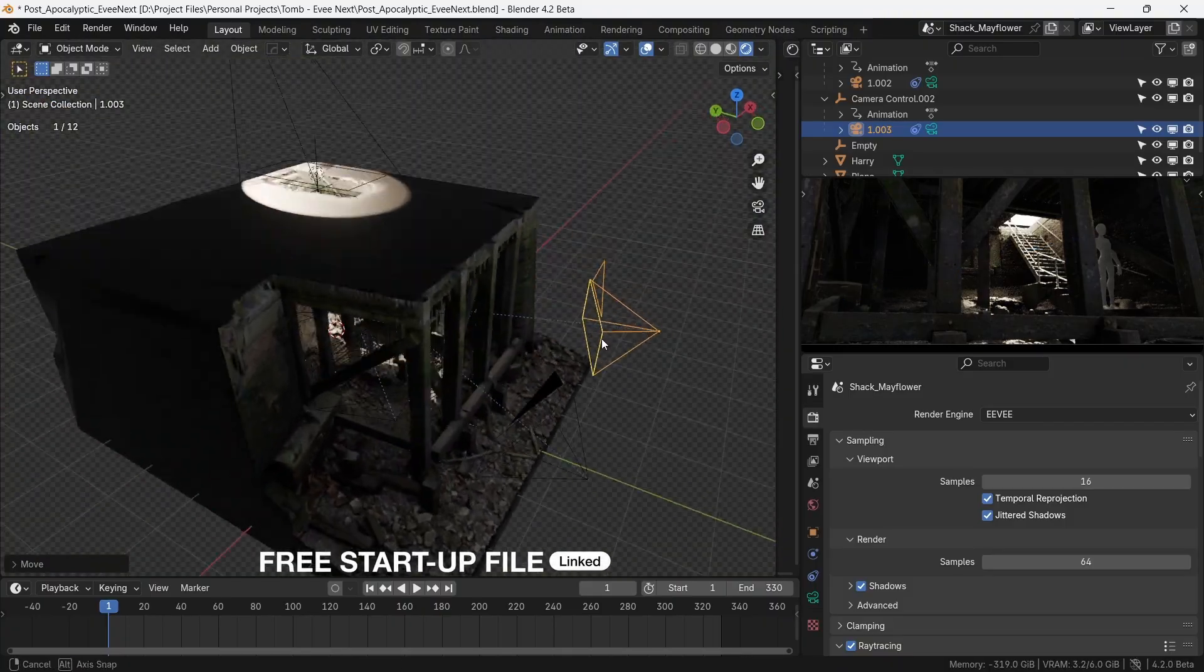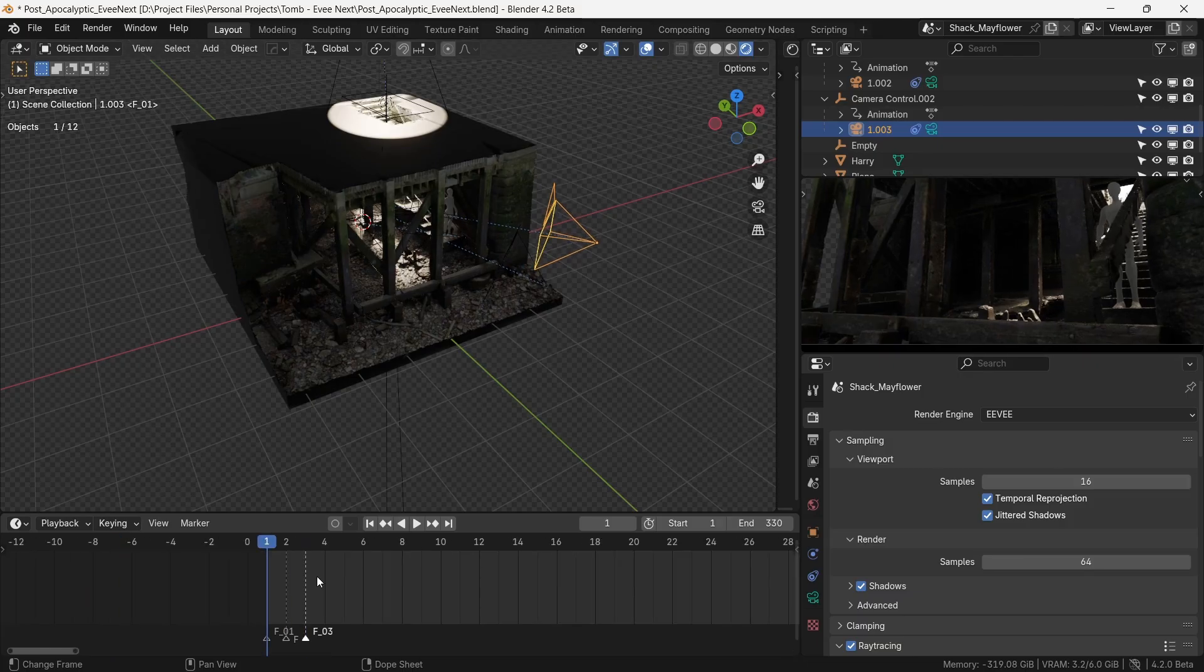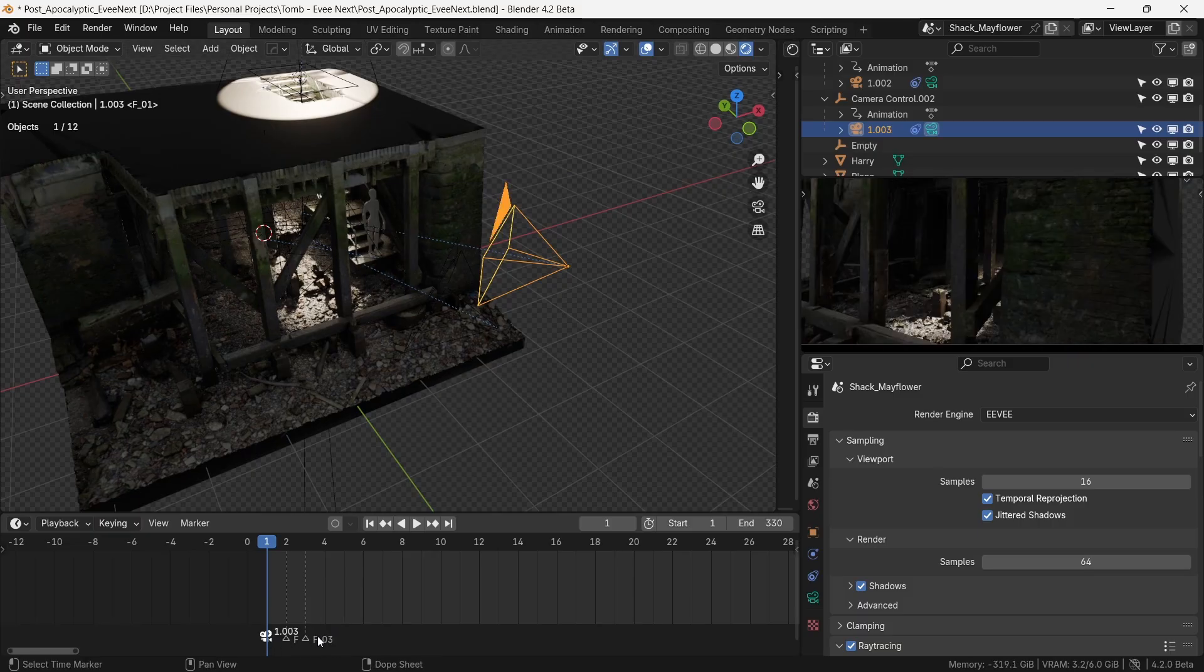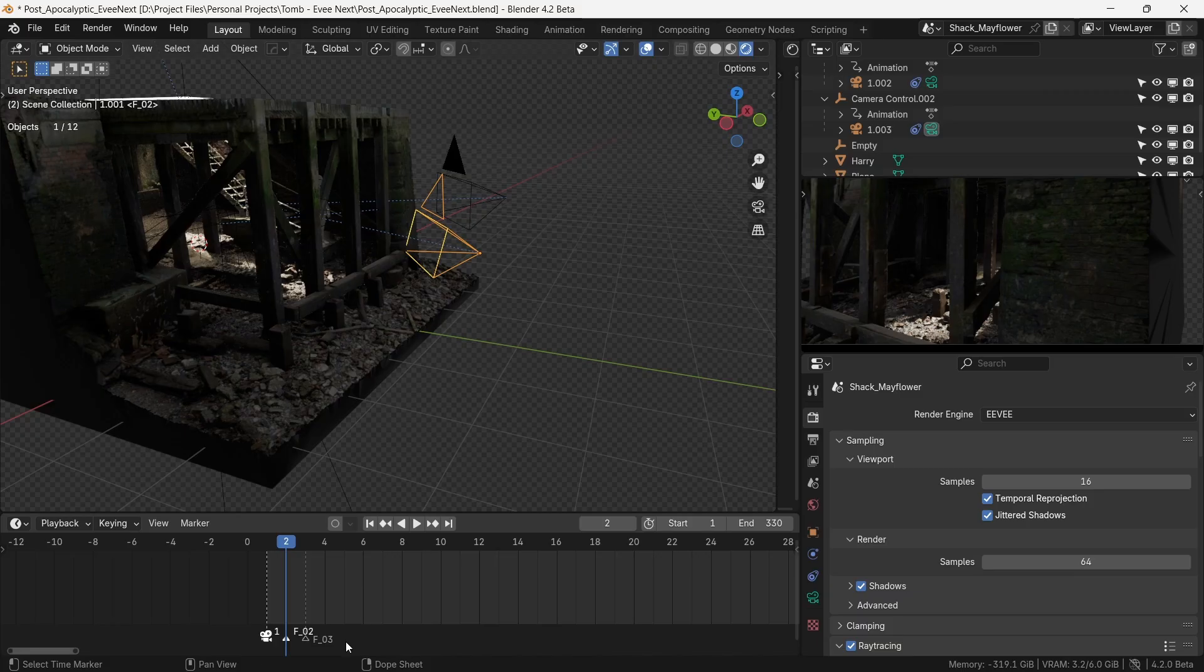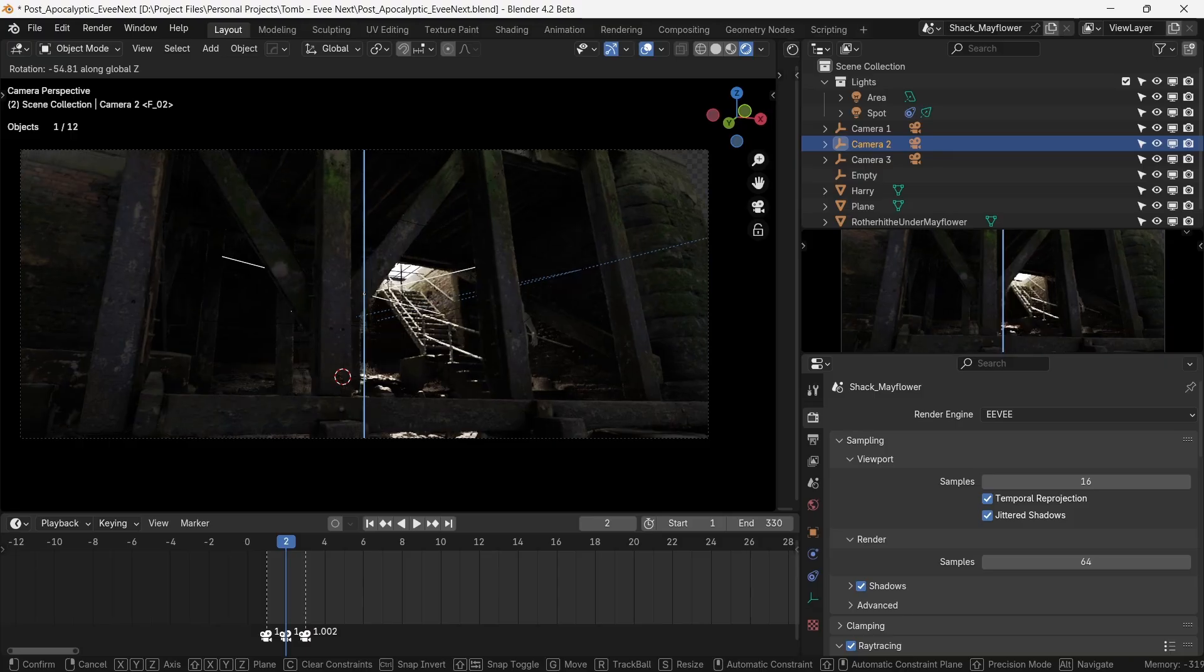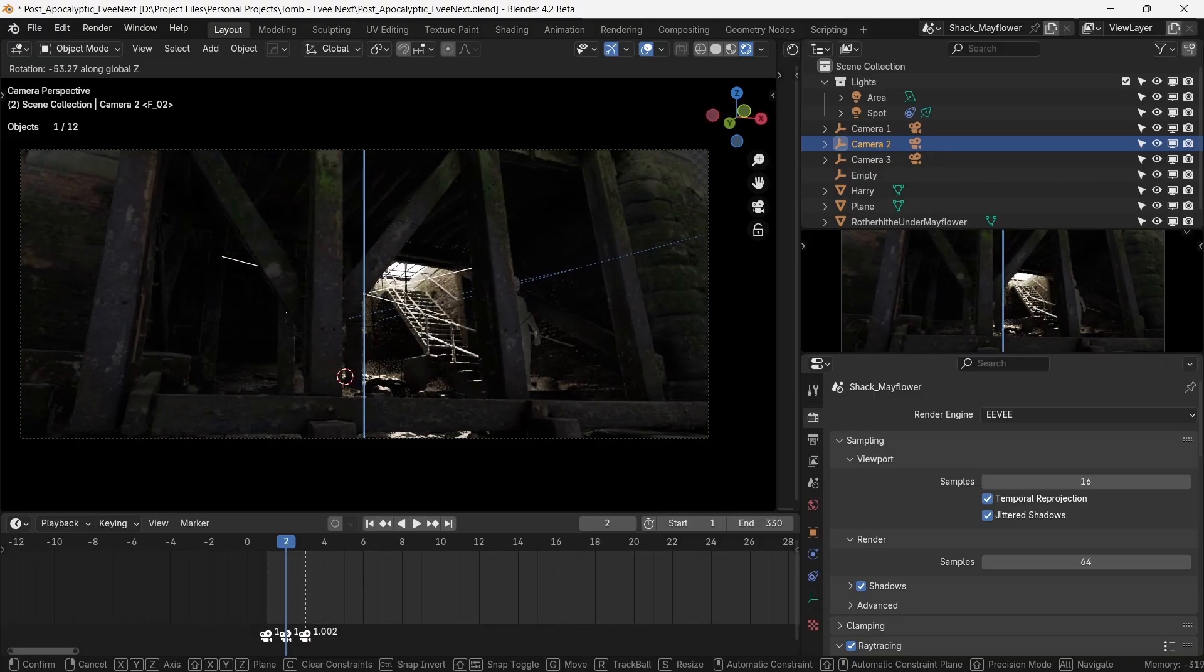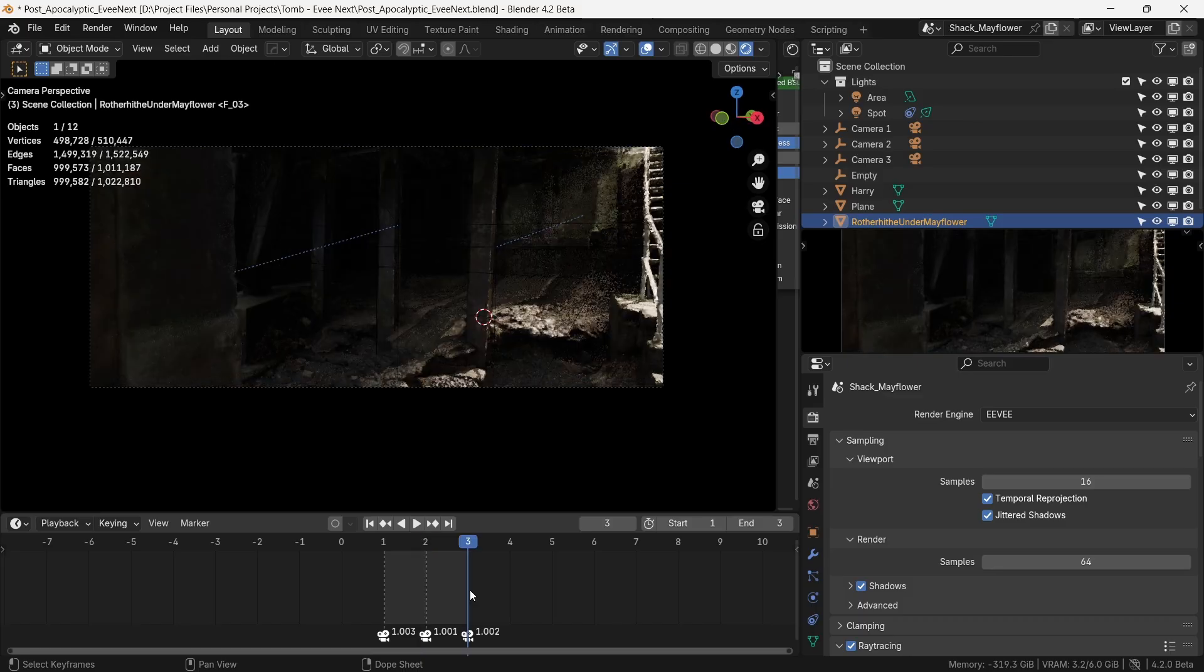This way the camera animation becomes a lot easier. The camera rig is a part of my starter file as well which you can download for free linked in the description. Now to quickly switch between cameras 1, 2, and 3, we'll place markers by pressing M on the timeline. With these markers in place we'll bind each camera to these markers by selecting the camera, selecting the marker, and pressing Ctrl+B on the timeline. This binds the camera to the marker. We'll bind the other cameras with the respective markers by using the same two steps. With these cameras bound, we can press left and right arrow keys to switch between the camera views.